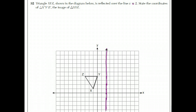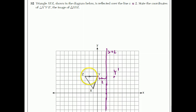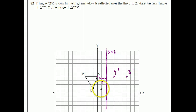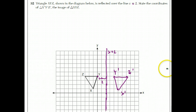They want to reflect the triangle and see where the new image is. It's like a mirror. Point Y is exactly 2 units away from line X equals 2, so if you go 2 more units you get Y prime. Z is 5 units away from line X equals 2, so going 5 more units gives Z prime. And X is 3 units away, so 3 more units gives X prime. Connect the dots and you have the image — that new triangle is congruent to the original.